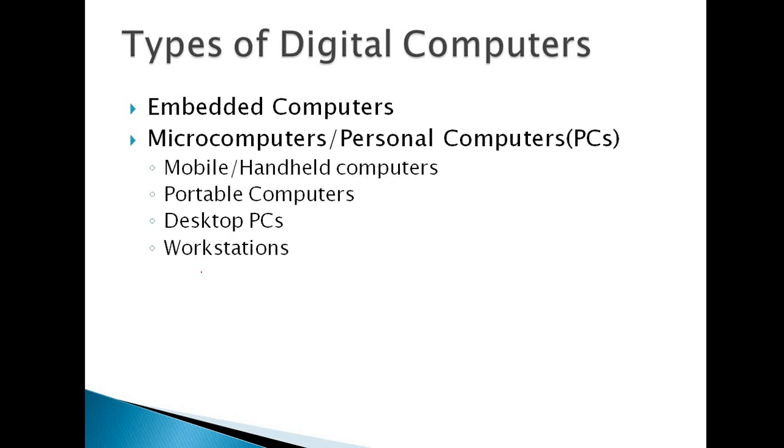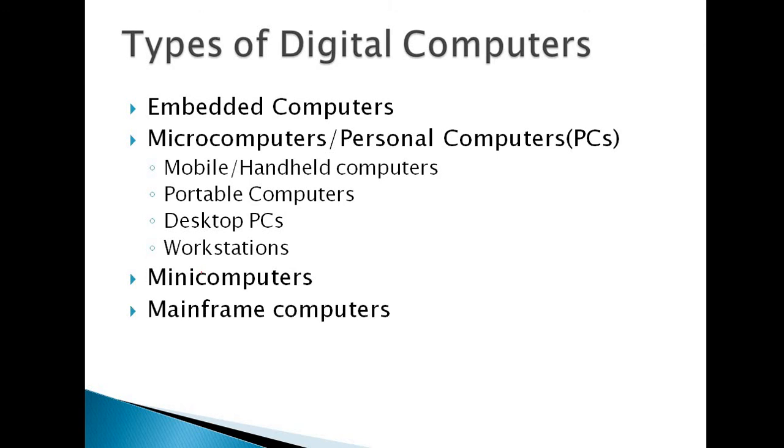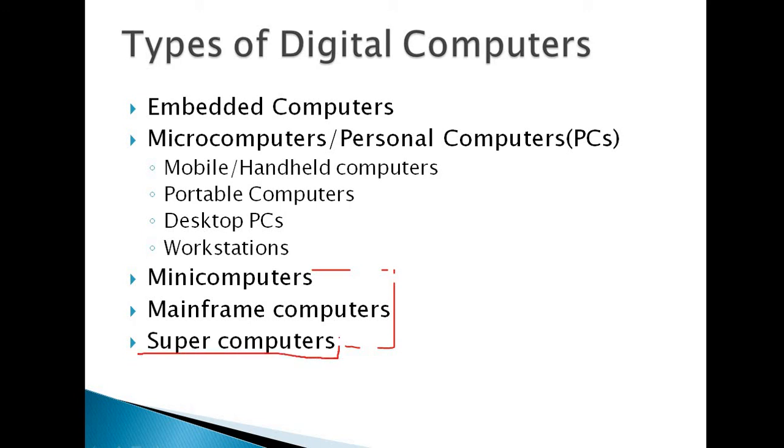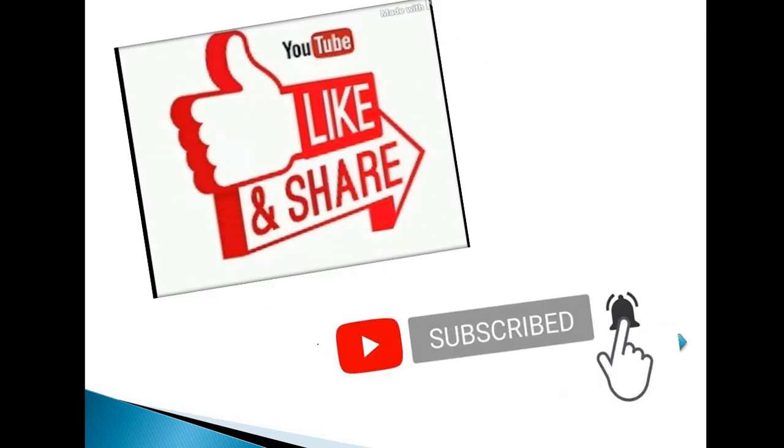Next, the types of computer: analog computer, digital computer, hybrid computer. Then types of digital computers: embedded computers, microcomputers, then personal computers, mobile handheld computers, portable computers, desktop PCs, workstations, then minicomputers, mainframe computer, supercomputer. These three computers are very large in shape and size. The most powerful computer is supercomputer. This supercomputer is very large in size and its memory capacity is also very high.